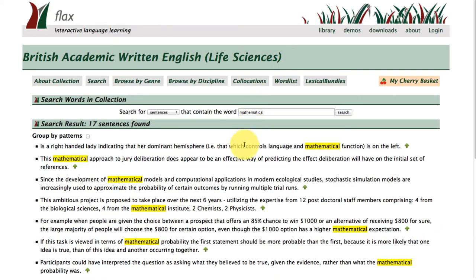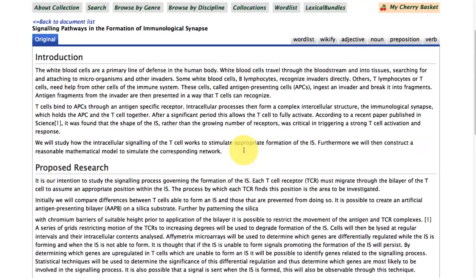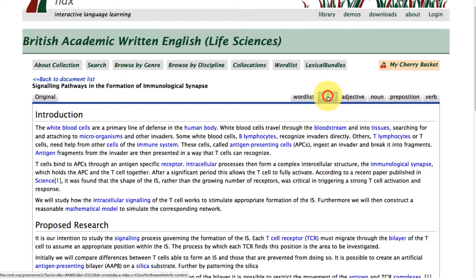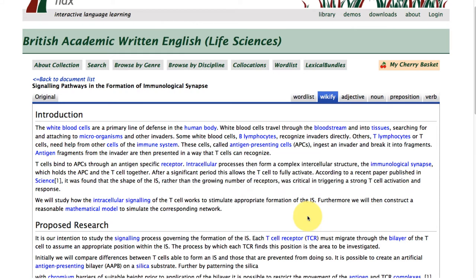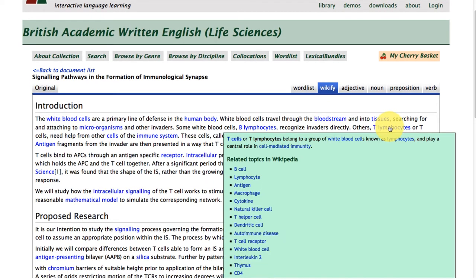If you click on one of those highlighted words, it will bring you to that word within this particular subcorpus. Going back up to the top, we've also got the Wikify function. This is a glossary function to help you understand less well-known words within the text. So instead of just going to Wikipedia, which is probably what you would do if you came across a word you didn't understand, we've brought Wikipedia to you.